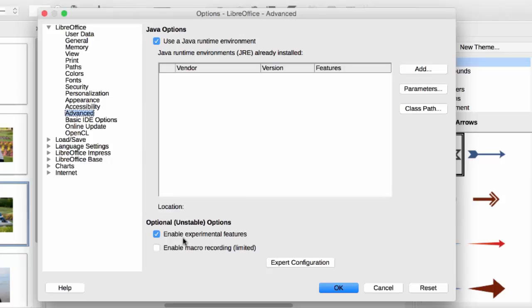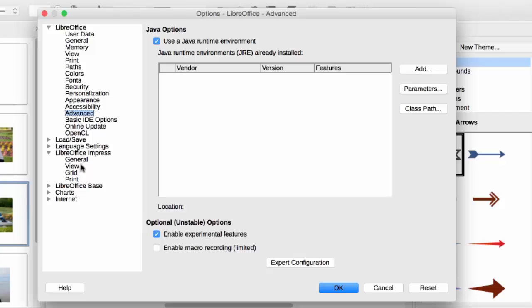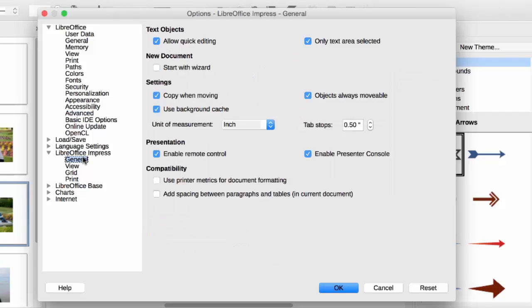It's already checked on my computer because I've already set this up, but you will need to do this on your computer. Then go to LibreOffice Impress, then General. Click Enable Remote Control, and that's what's going to enable the remote control functionality that we want. Click OK.